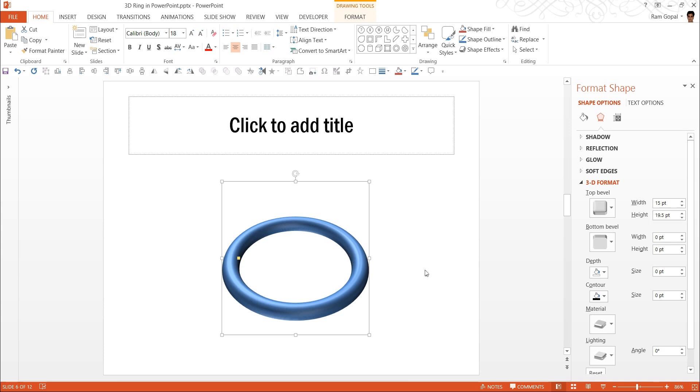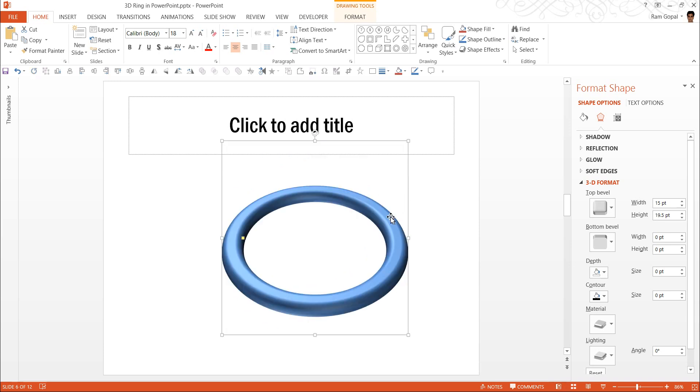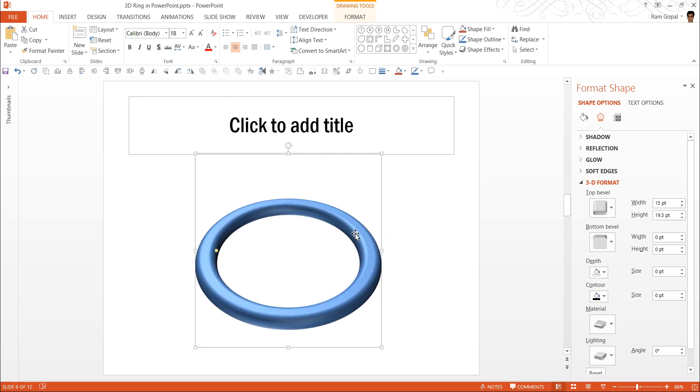There may not be any specific calculation to tell you how much width and height you need to add to get the effect. You create the donut shape, apply the 3D perspective and play with the width and height till you are satisfied with the result. And once you got it here, then you can always adjust the size and as you adjust the size you also need to adjust the width and the height to suit your requirement.